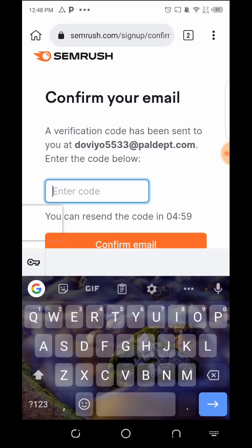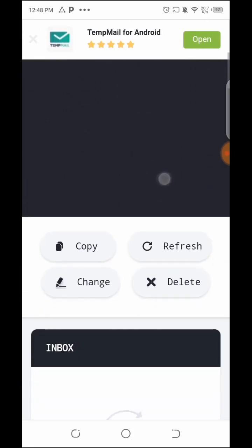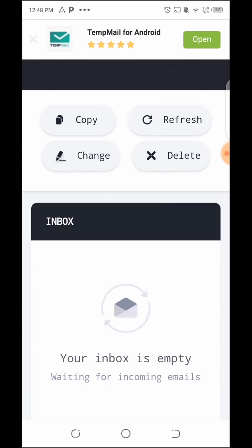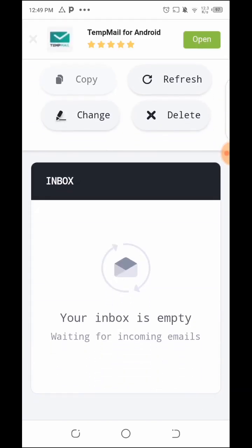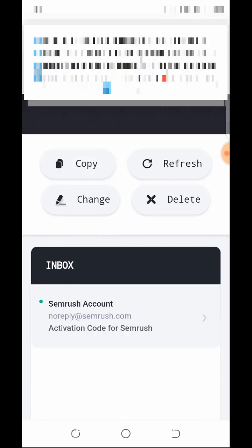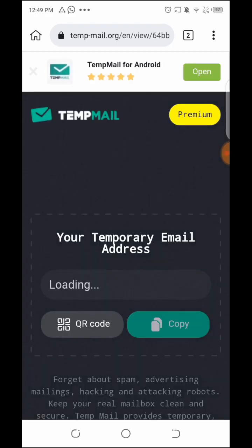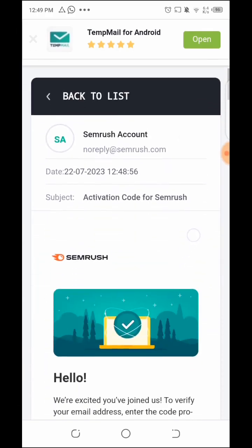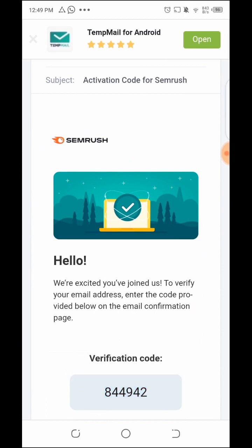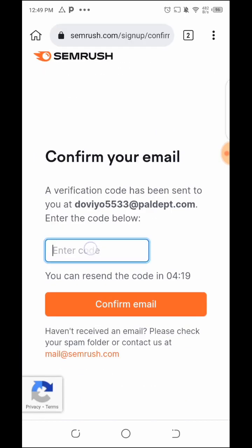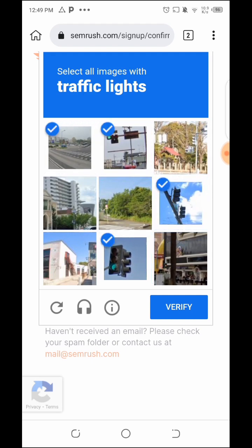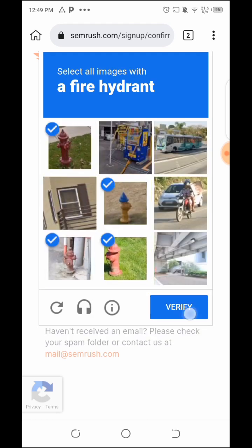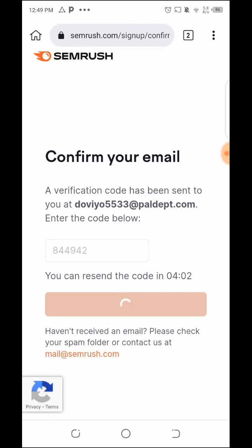Let me save the credentials. I'll check my email — I'll be sent another verification code. Let me wait for it and refresh. Once it arrives I'll copy the verification code, go back to SEMrush, paste it, and confirm the email. After the verification we are done.